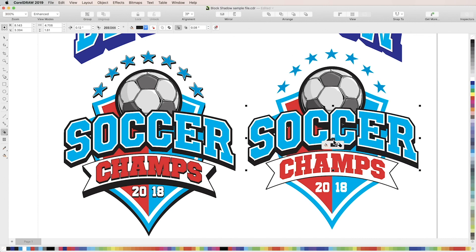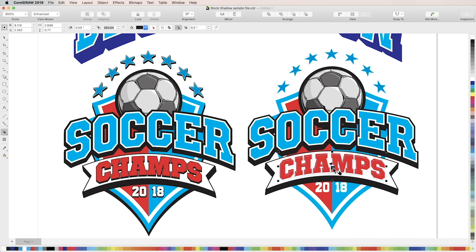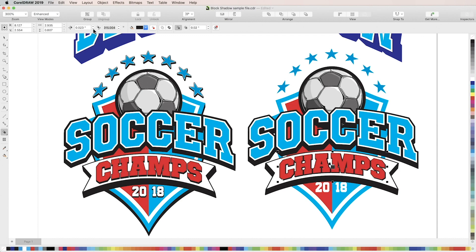In the sample file, apply block shadow to the soccer logo on the right and try to make it look like the example on the left.